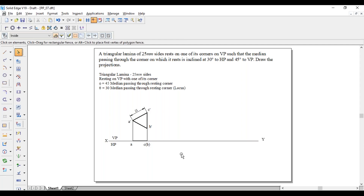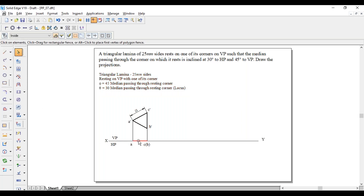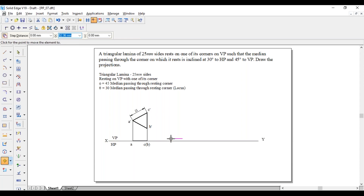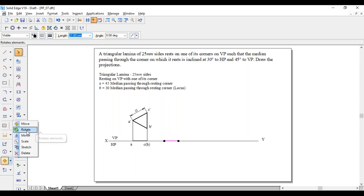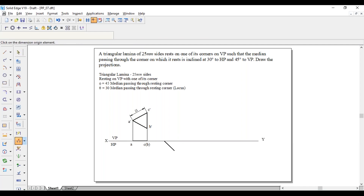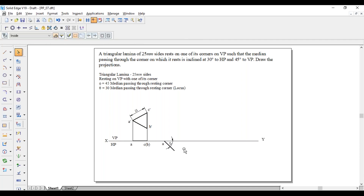Coming to the second position: the median passing through the resting corner — resting corner is A-dash. If we draw a median through this corner, it goes to the midpoint of C-dash B-dash. This line has to make an angle of 45 degrees with respect to VP, that is with respect to the XY line. So draw the same line length making an angle of 45 degrees with respect to the XY line. The length of the line is AC, and the angle is 45 degrees. Label this as A and C (in brackets B).